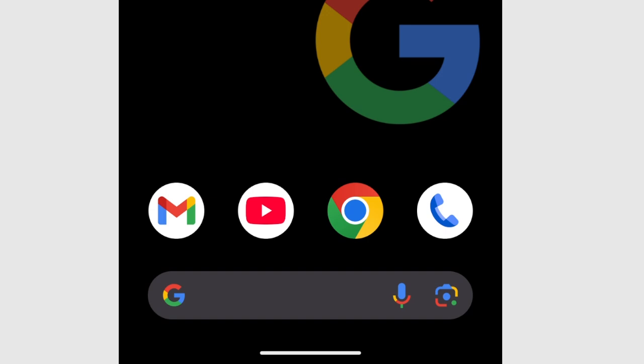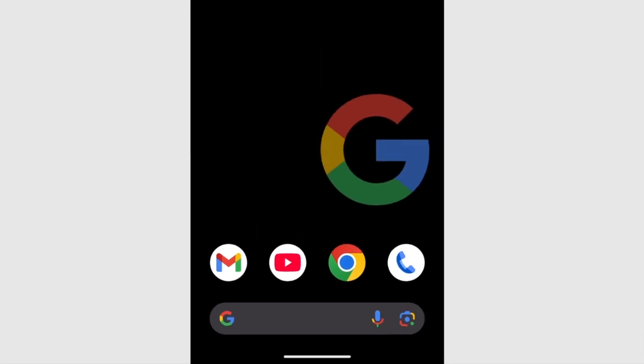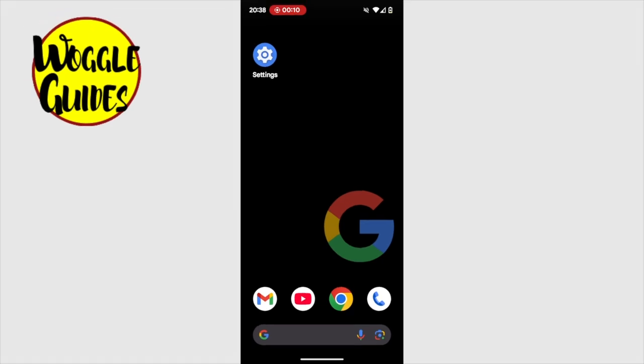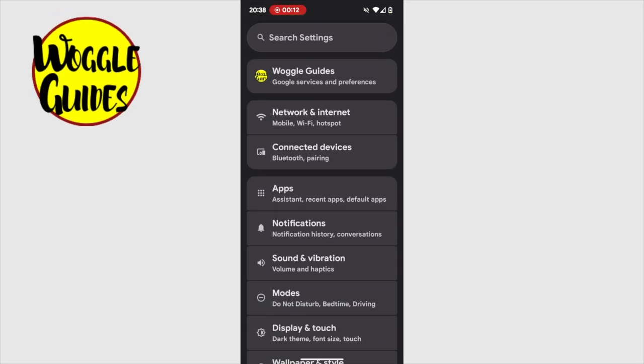It's worth noting that you may have the same search bar in a different location on your phone, but it should be visible. Let's tap on the settings app once to open it.